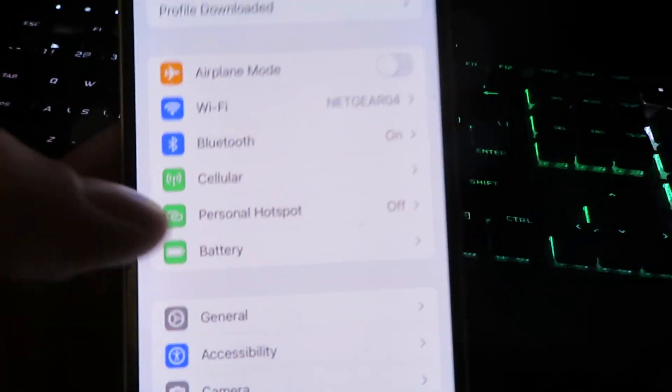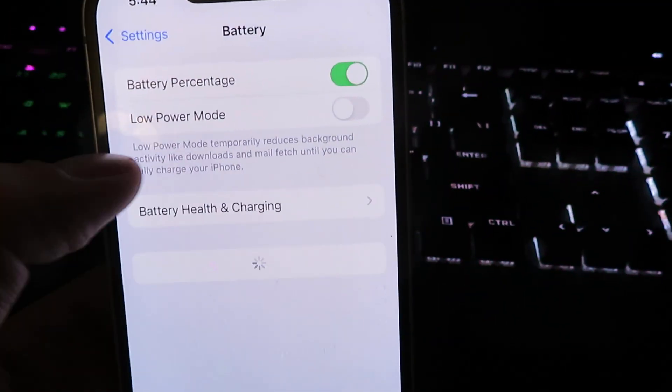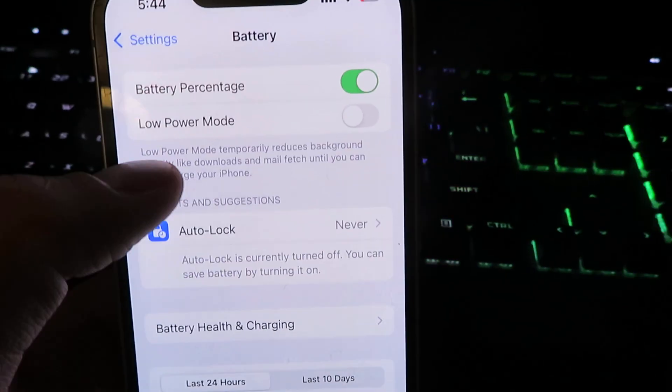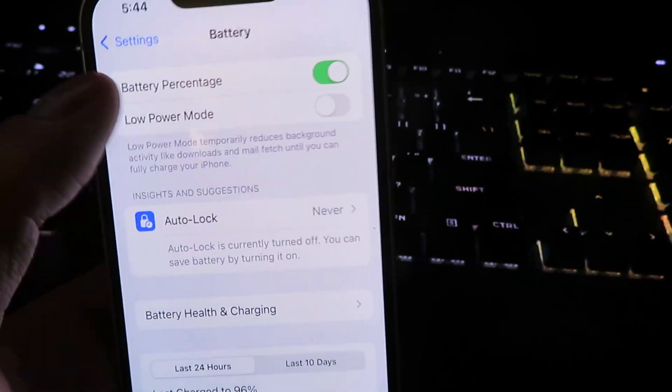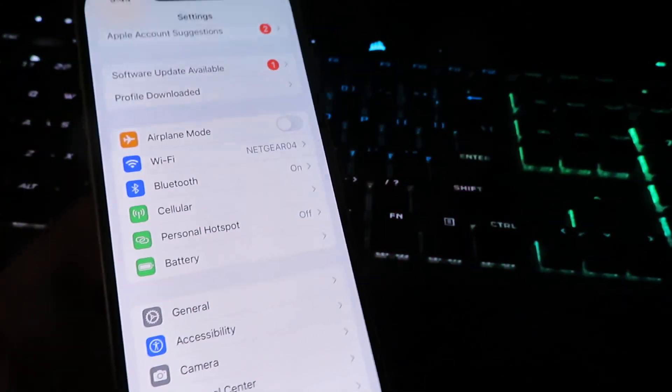So we're going to click on battery and then make sure low power mode is turned off. We are now ready for the download.